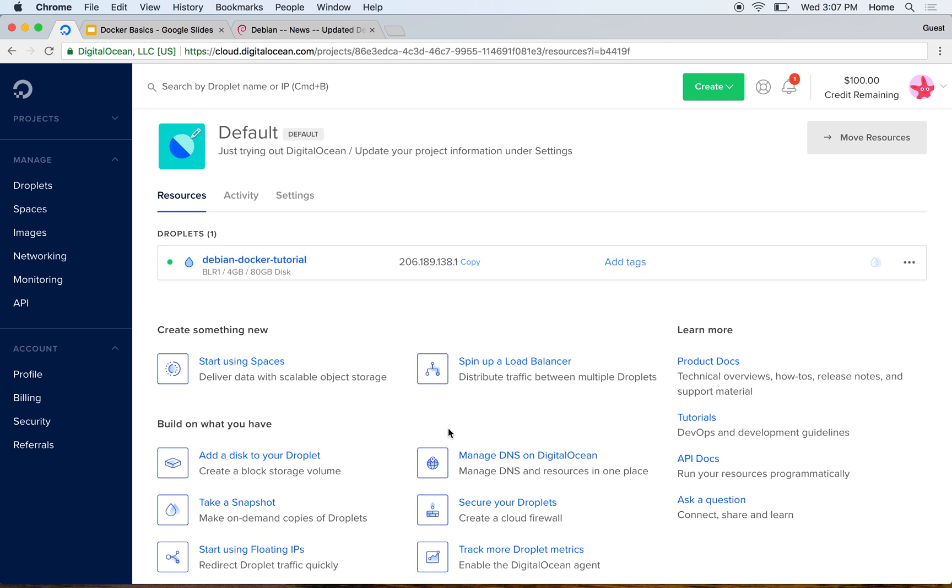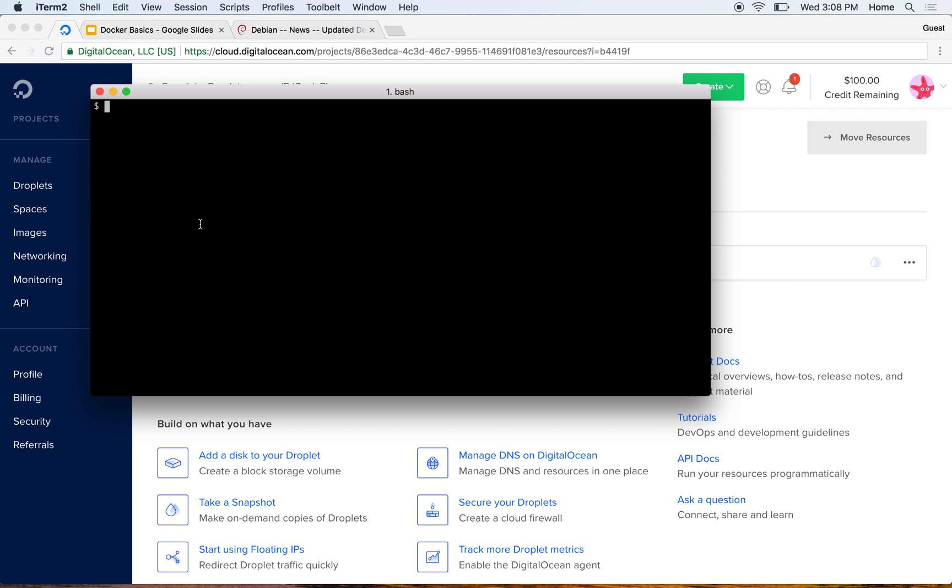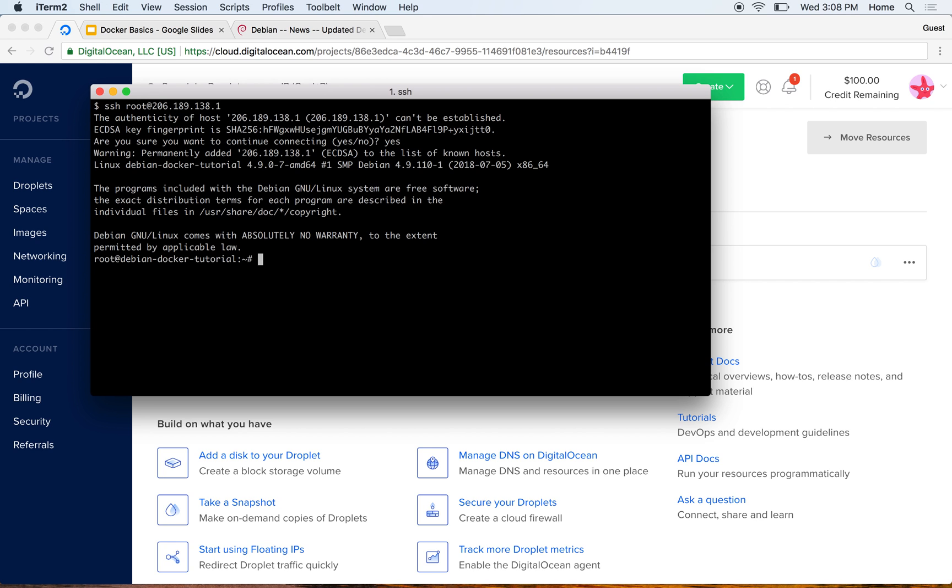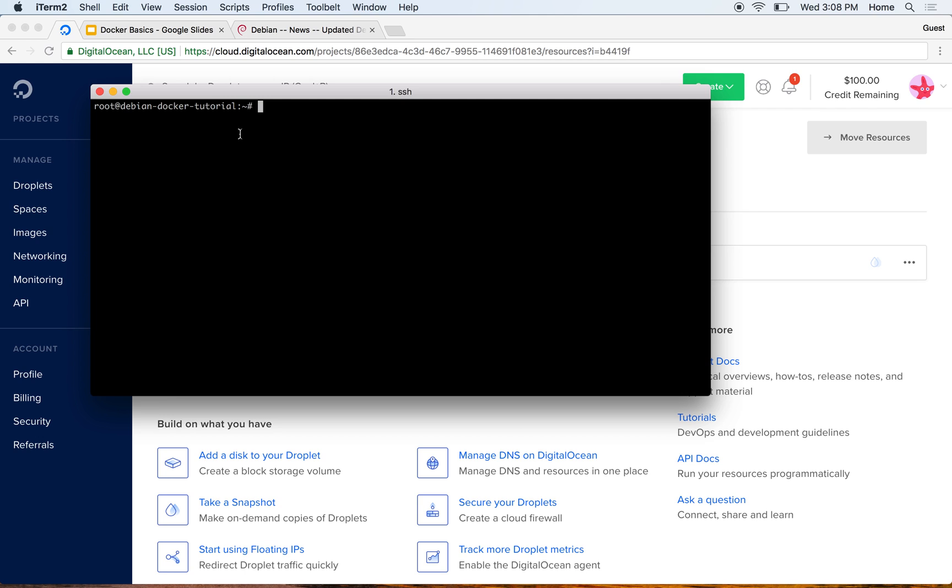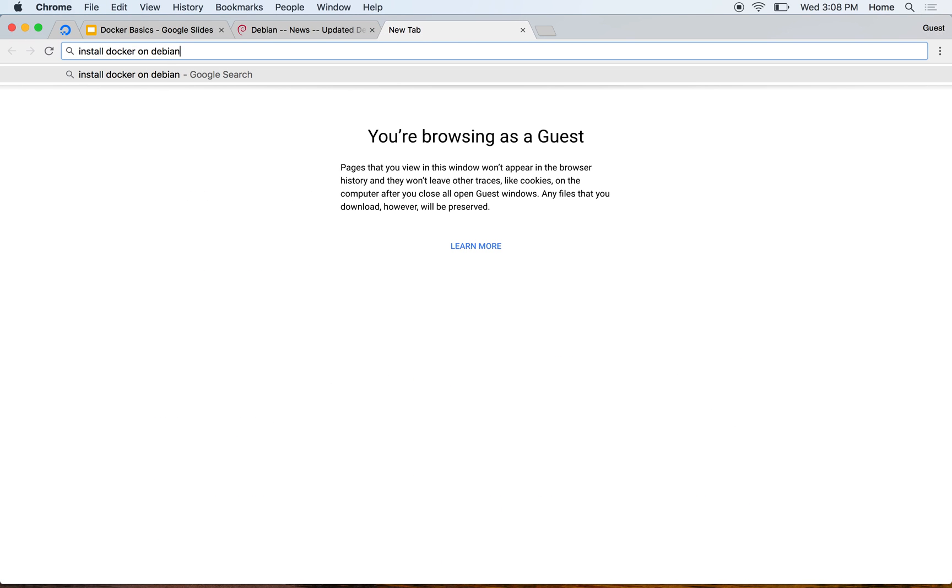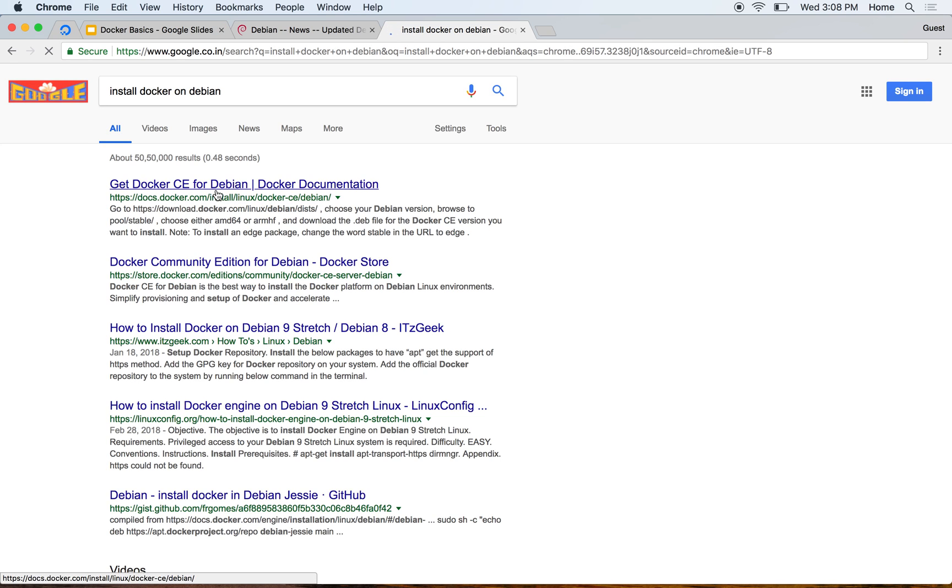It's started and you can see the IP address here. I'll just copy it - it doesn't matter even if you're able to see it right now because by the time you're watching this video, this machine will be long gone. I'll just do SSH root at this particular machine and I'm inside this machine.